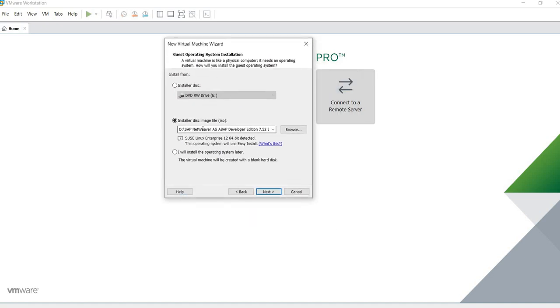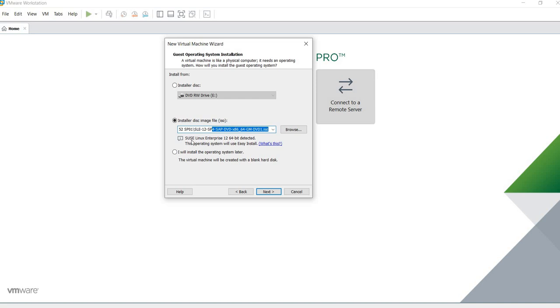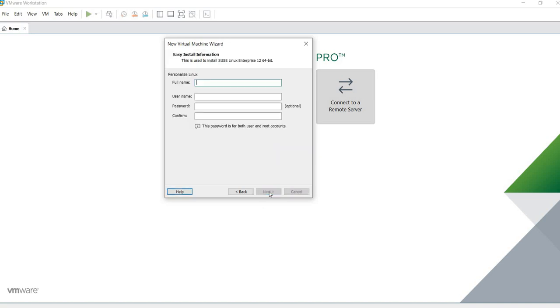We're going to be specifying the ISO file. I have it right here. It's been detected automatically. SUSE Linux Enterprise 12, 64 bits. Good. Next.